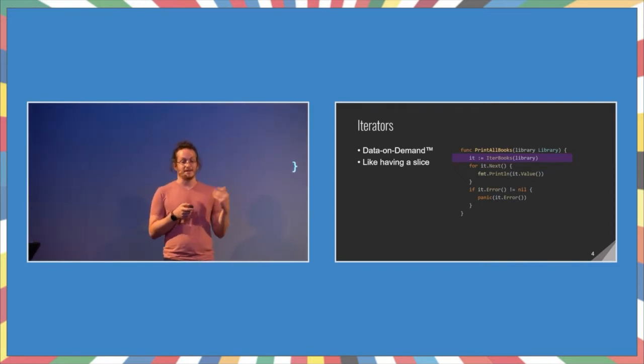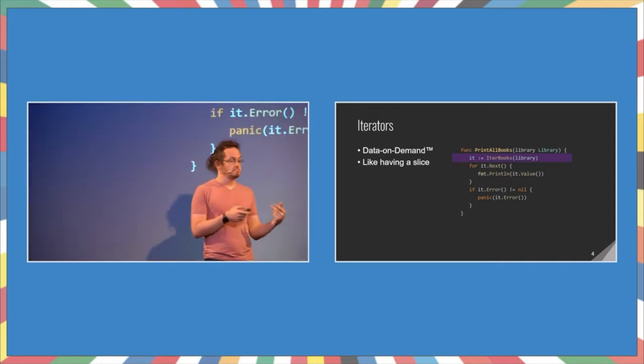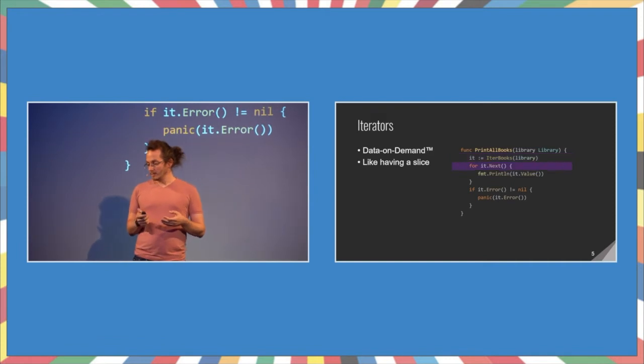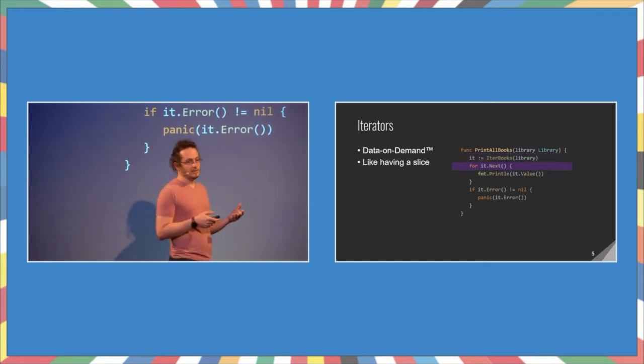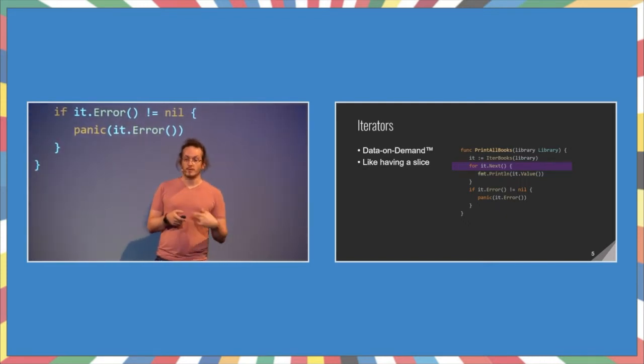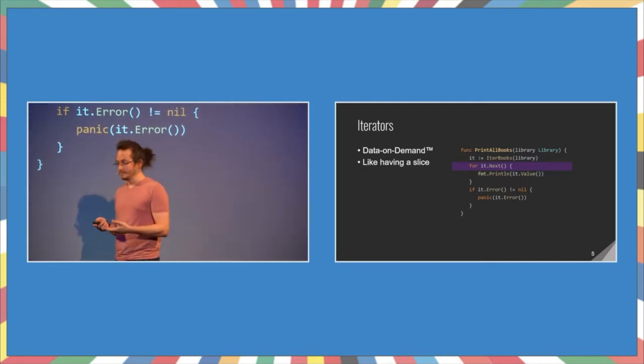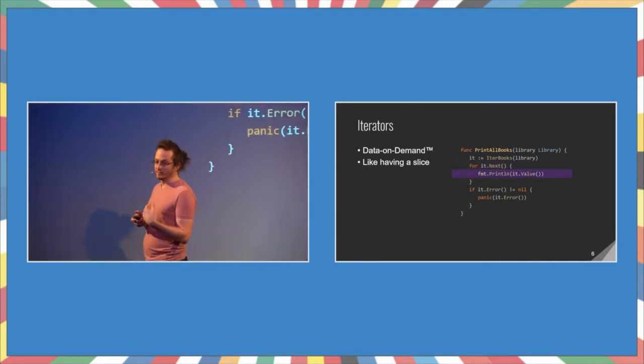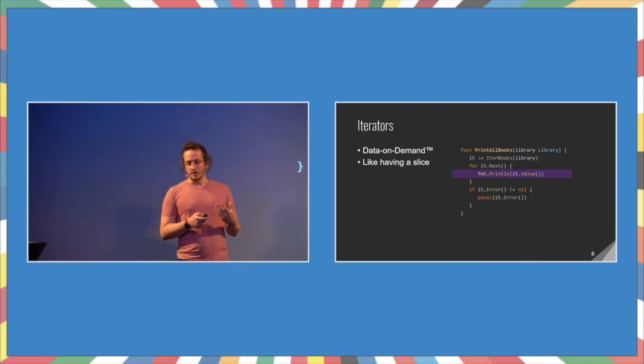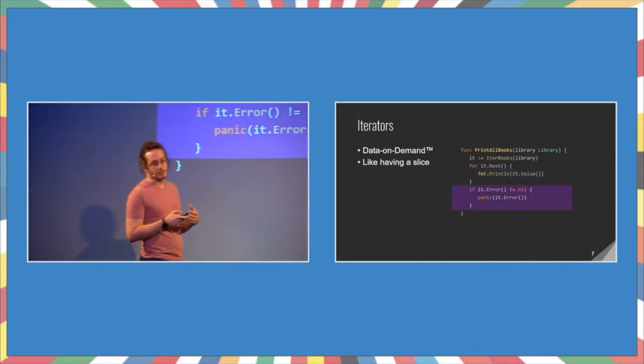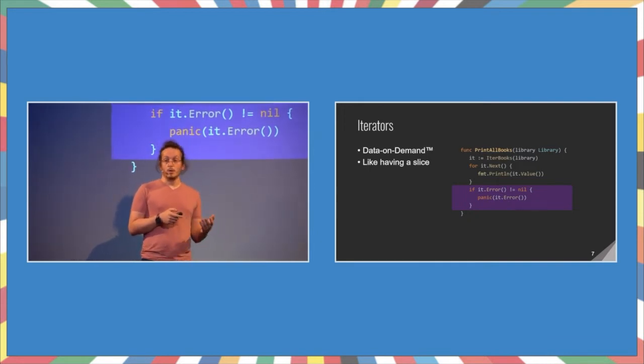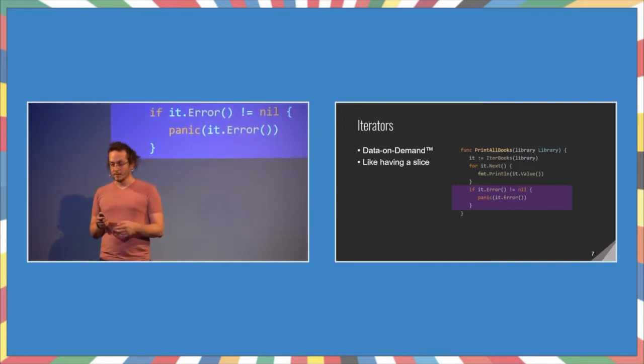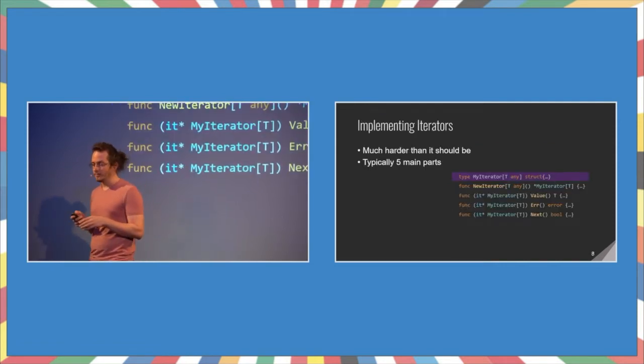Iterators provide a way for us to get our data on demand, but loop over it as if we were using a slice. They have a relatively simple interface. First, we create an iterator. In this case, we have the iter books function that returns an iterator over the books. Then, we call the next method of the iterator. Next method returns a Boolean. If it's true, it means that there is a value to get from the iterator. If it's false, the iteration is complete. Then, we call the value method to get that value out of the iterator and use it. And finally, when we're done with the iteration, we call the error method to check whether we stopped because we exhausted all the values in the iterator, or because we just had an error and we need to handle it. Again, as I said, I'm panicking here, but you shouldn't do it.